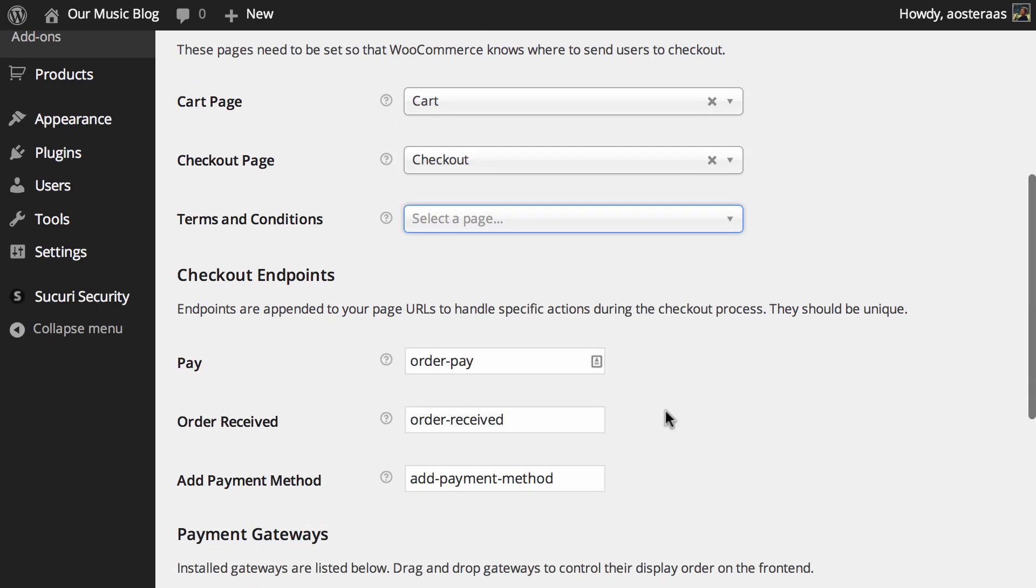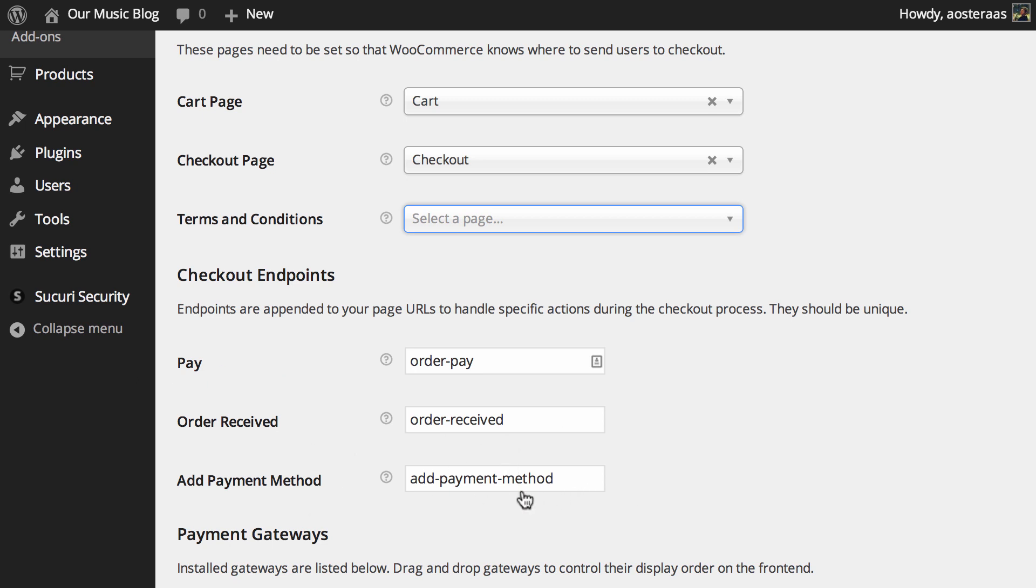Now we get down to checkout endpoints. These are just endpoints that are appended to your page URLs to handle specific actions during the checkout process. They should be unique. You can see that for making payment it goes to order-pay, order received, and add payment method exactly the same there again. So as I mentioned you can change these but really these defaults are going to be just fine.